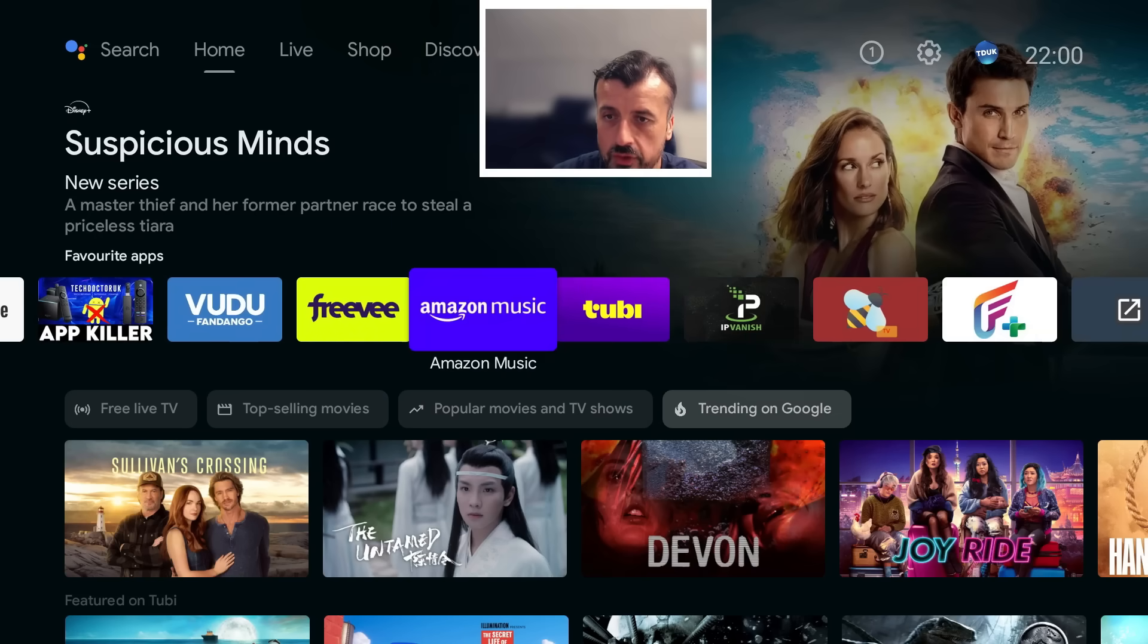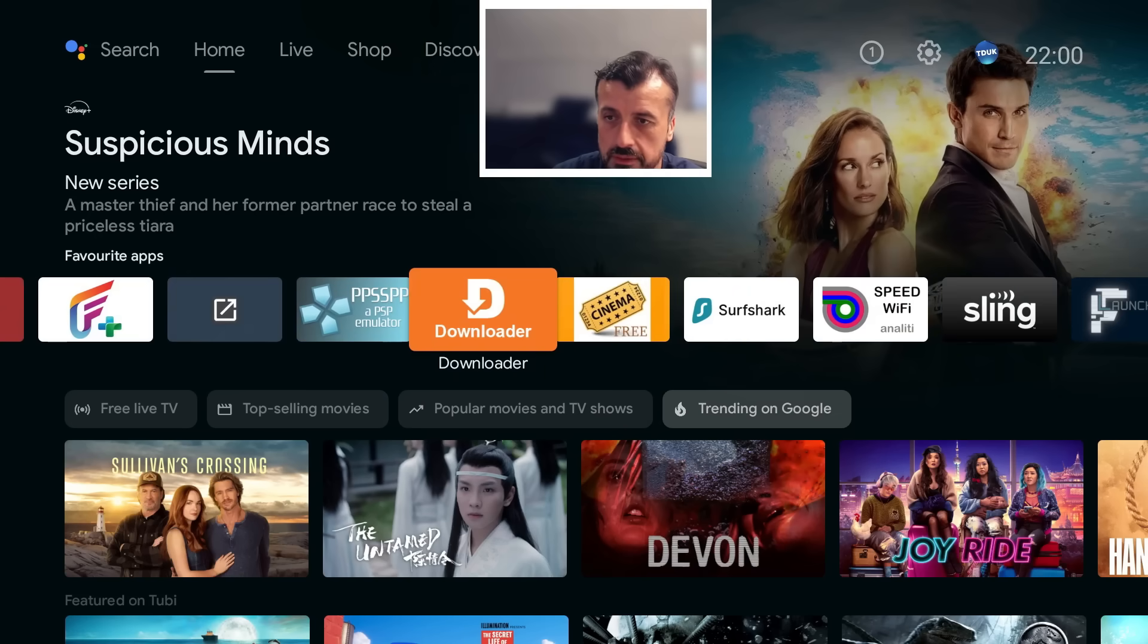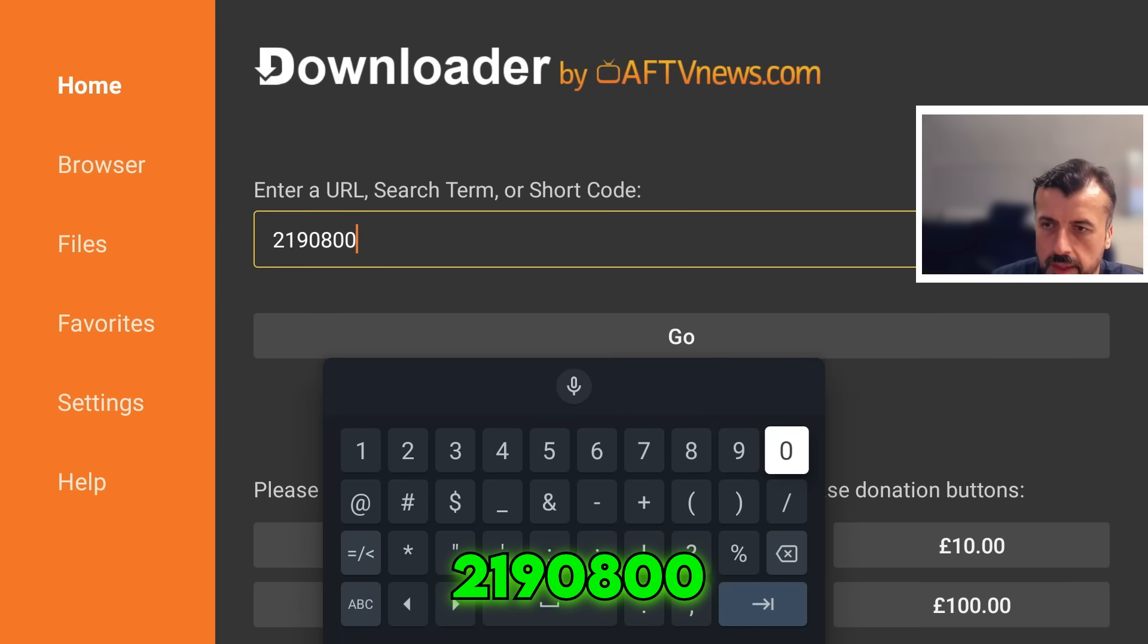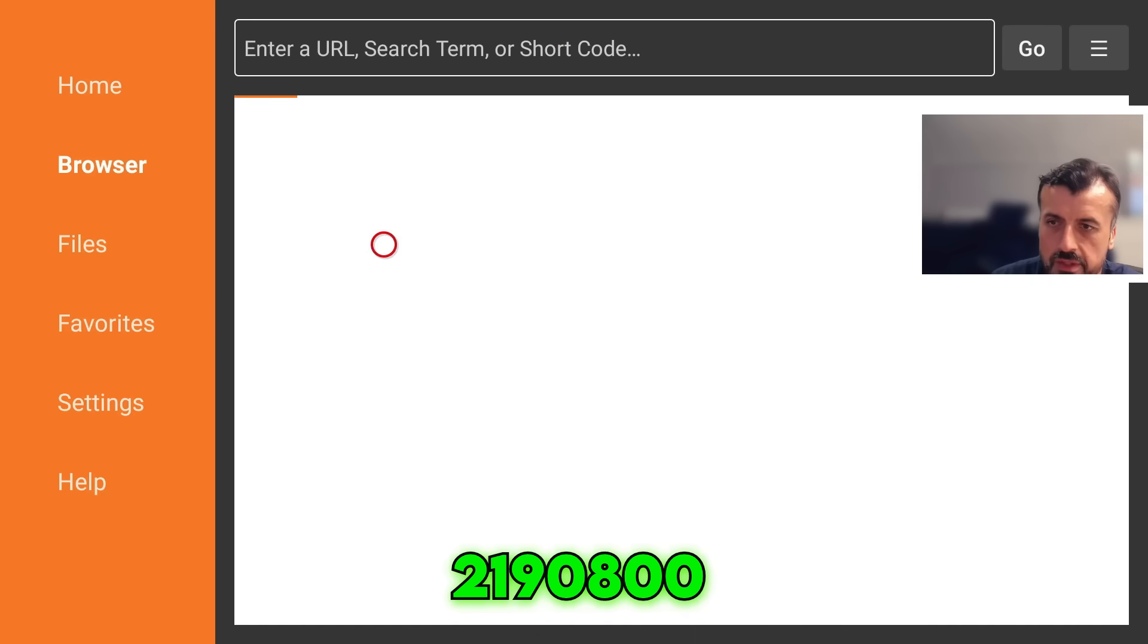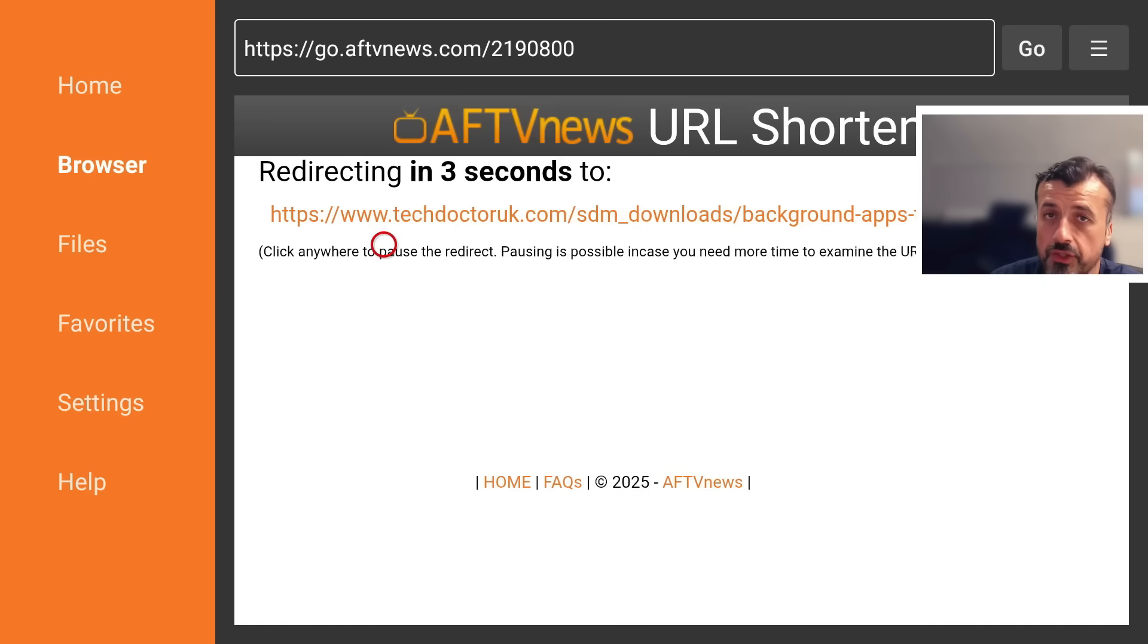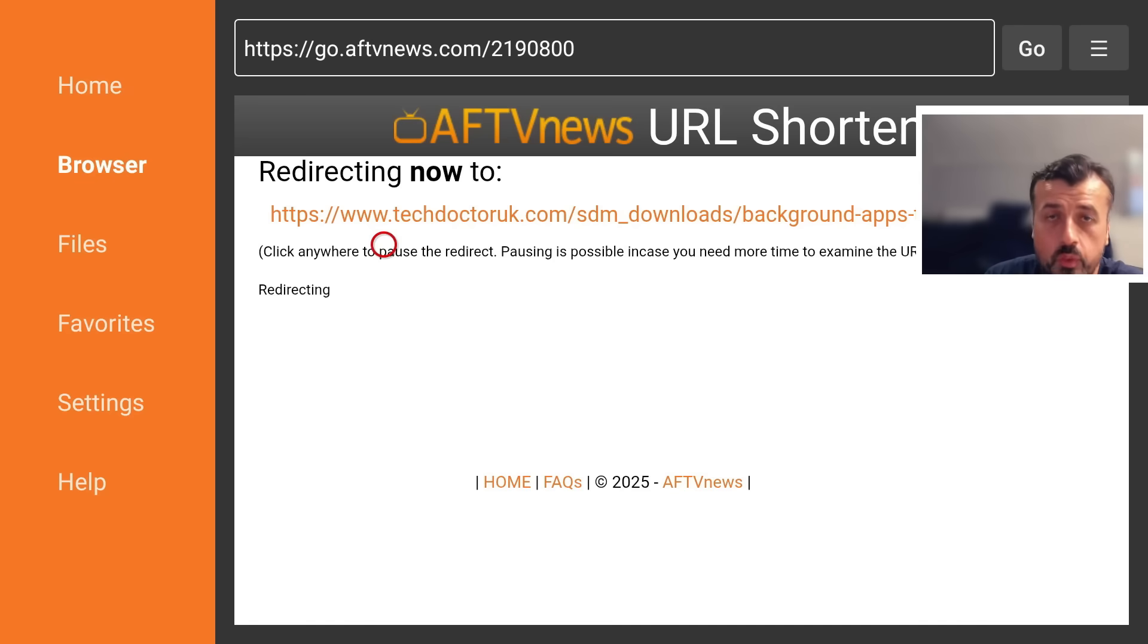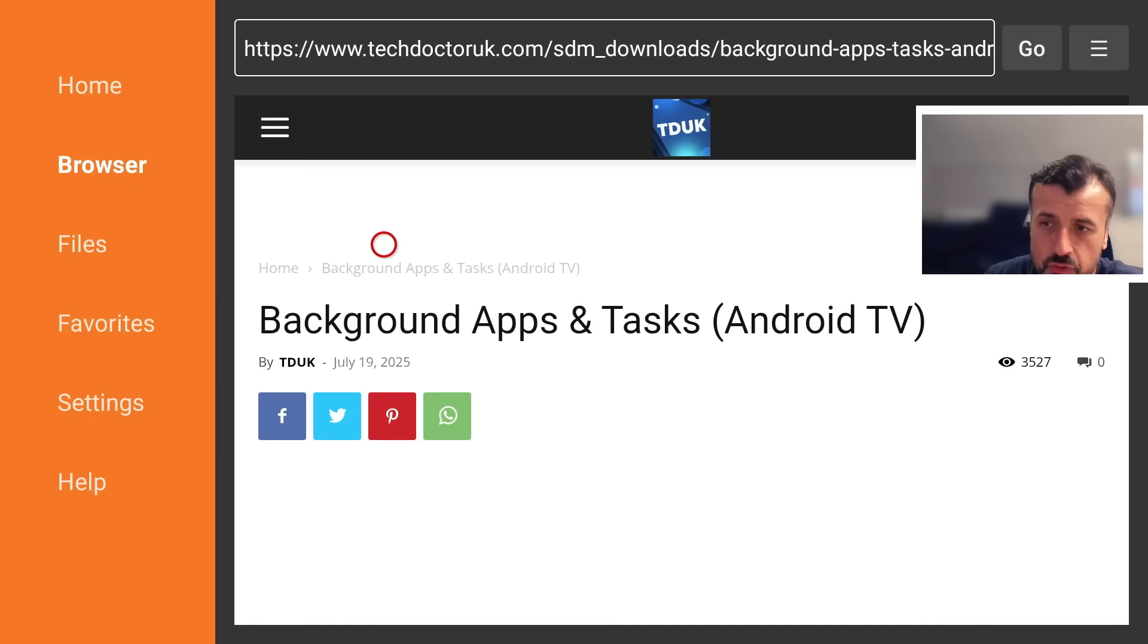Open up Downloader and just type in the short code 2190800 and click on go. This will take you directly to the download page. We can download the latest version of this application, and I do recommend even if you don't want to buy the TDUK App Killer, which costs $1.99, it is a lifetime license. You buy it once and you can install it on as many devices as you like.